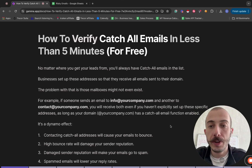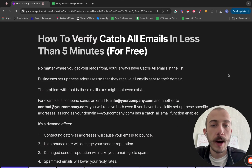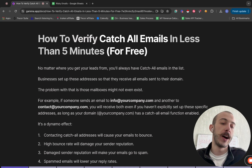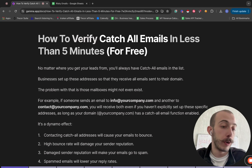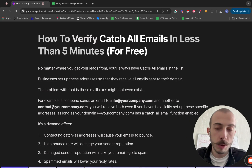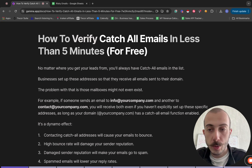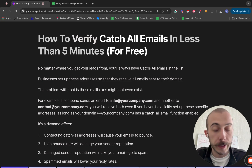Hey guys, in this video you will learn how you can verify your catch-all emails in less than five minutes, completely for free. Shout out to Matt Lucero who actually taught me this trick and that's something I wanted to share with you as well. So let's get started.